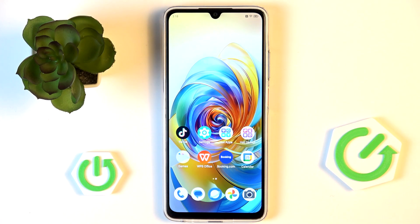Hi everyone. In front of me I've got the NZTE Black V70 Max and let me share with you how to enable the developer options on this device.